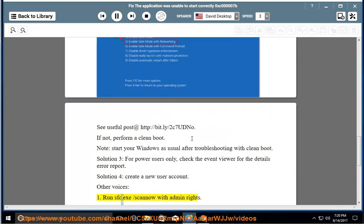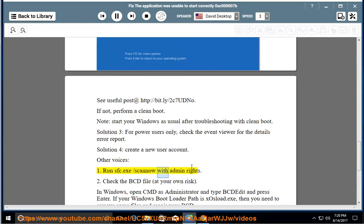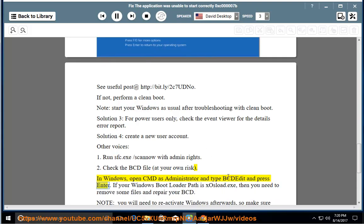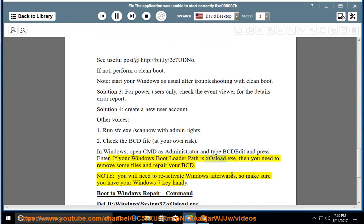Run sfc.exe /scannow with administrator rights. Check the BCD file at your own risk. In Windows, open cmd as administrator and type bcdedit then press Enter. If your Windows bootloader path is xosload.exe, then you need to remove some files and repair your BCD.